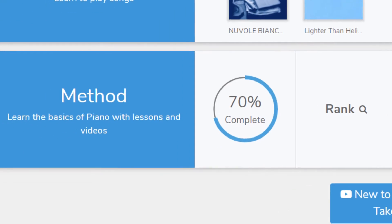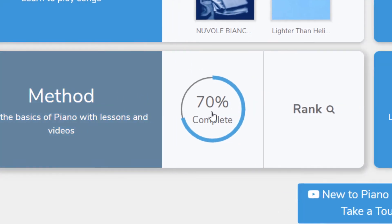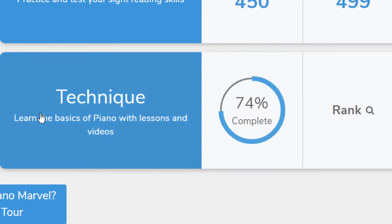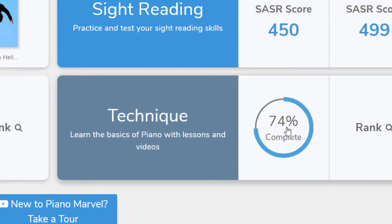The Method Trophy Case is also one click away, and your percentage of completion is displayed here. The Technique Trophy Case tab works the same.